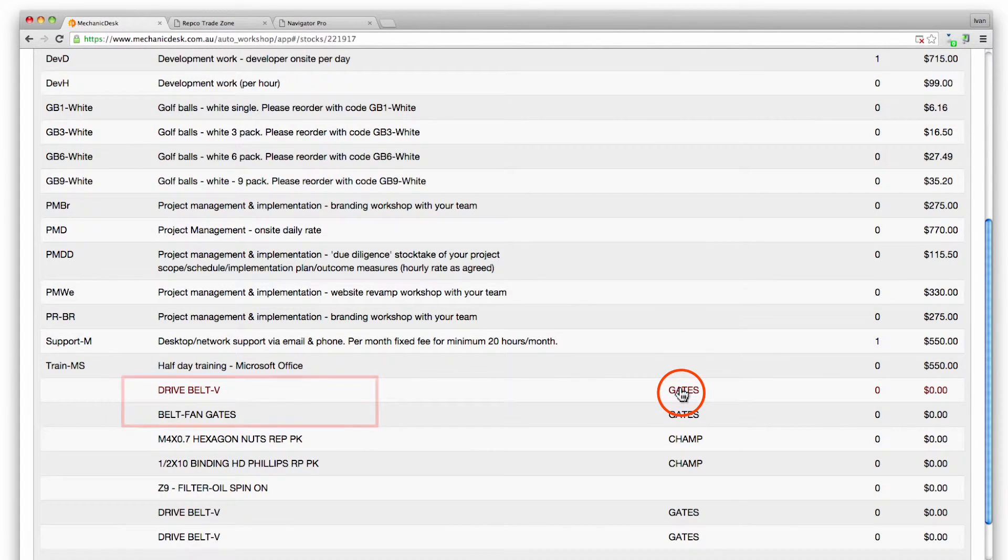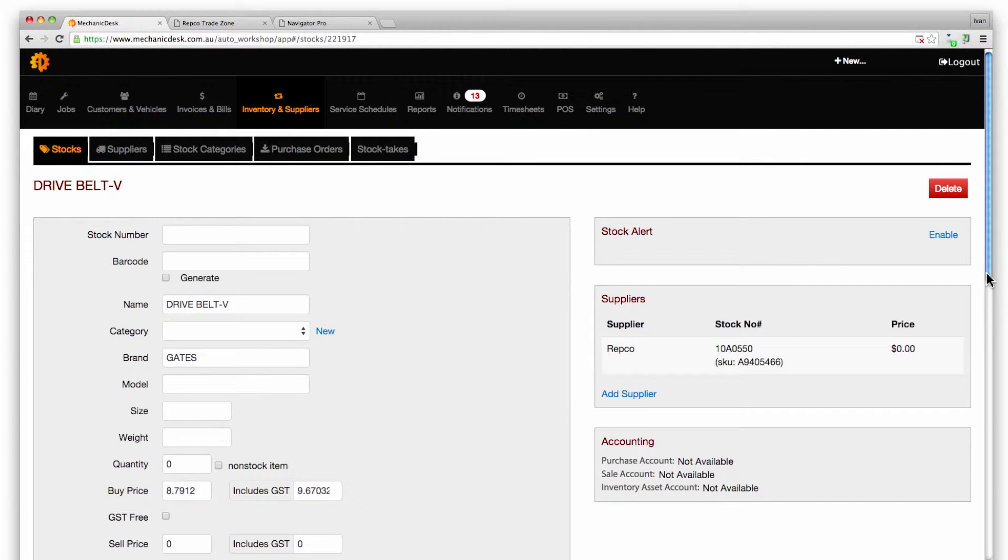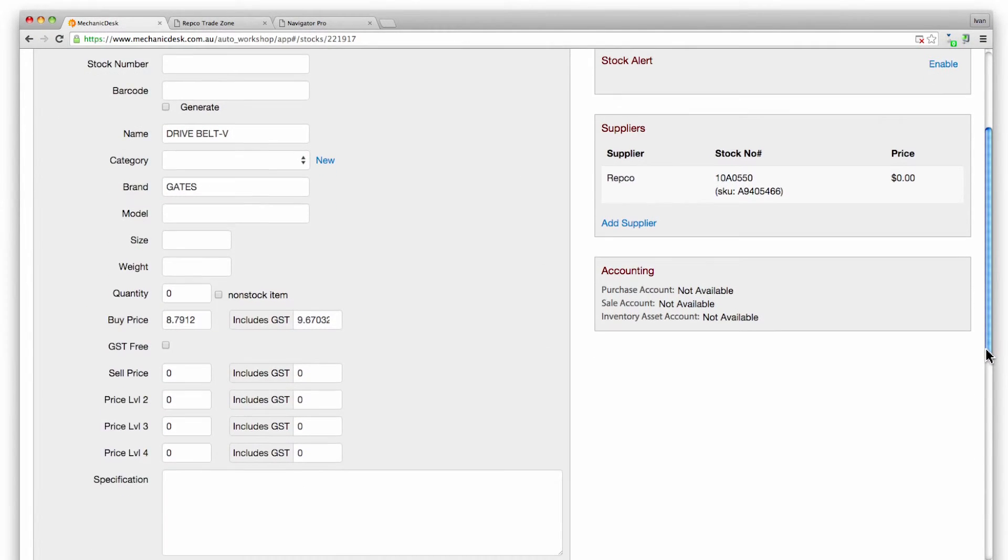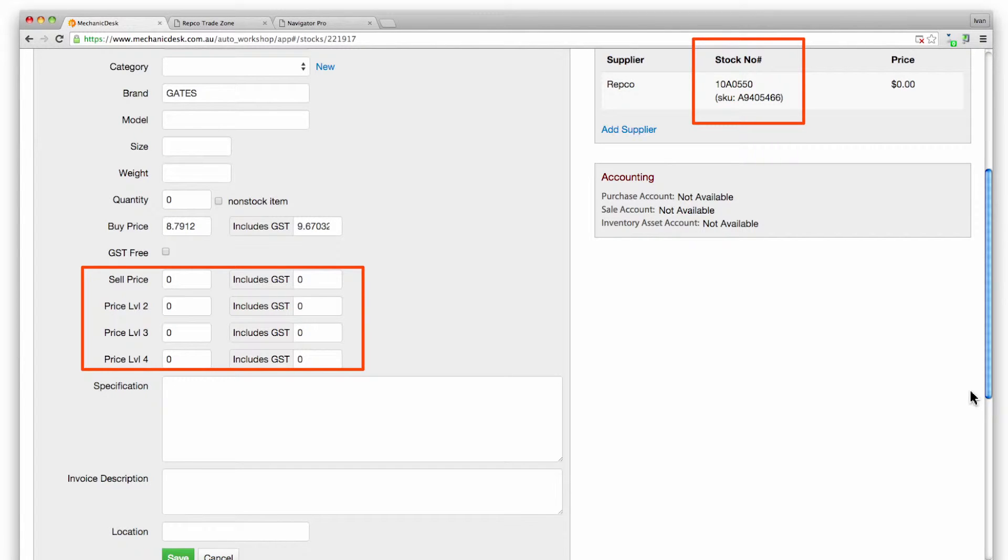Click on one to see more detailed information. Note that you can set the sell price on this page and view the SKU for this part.